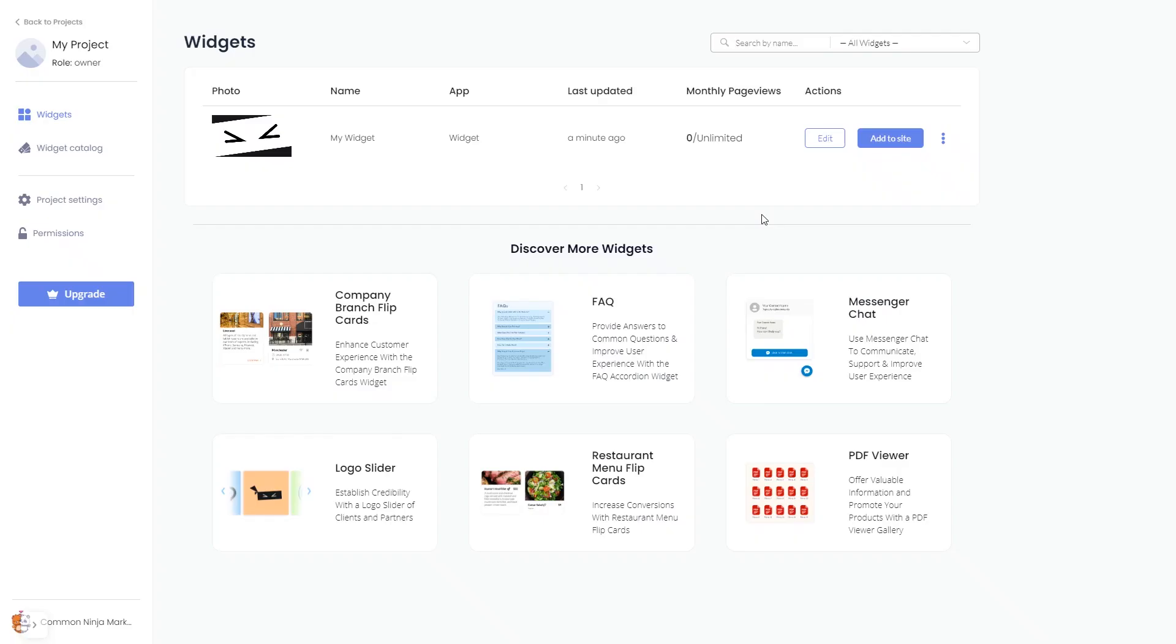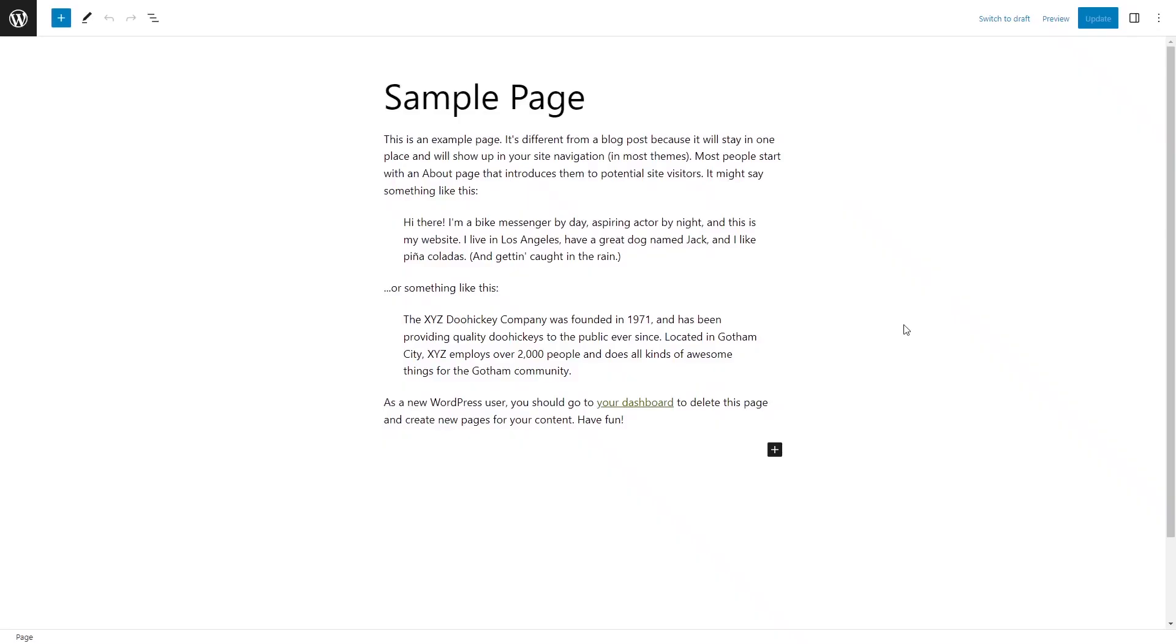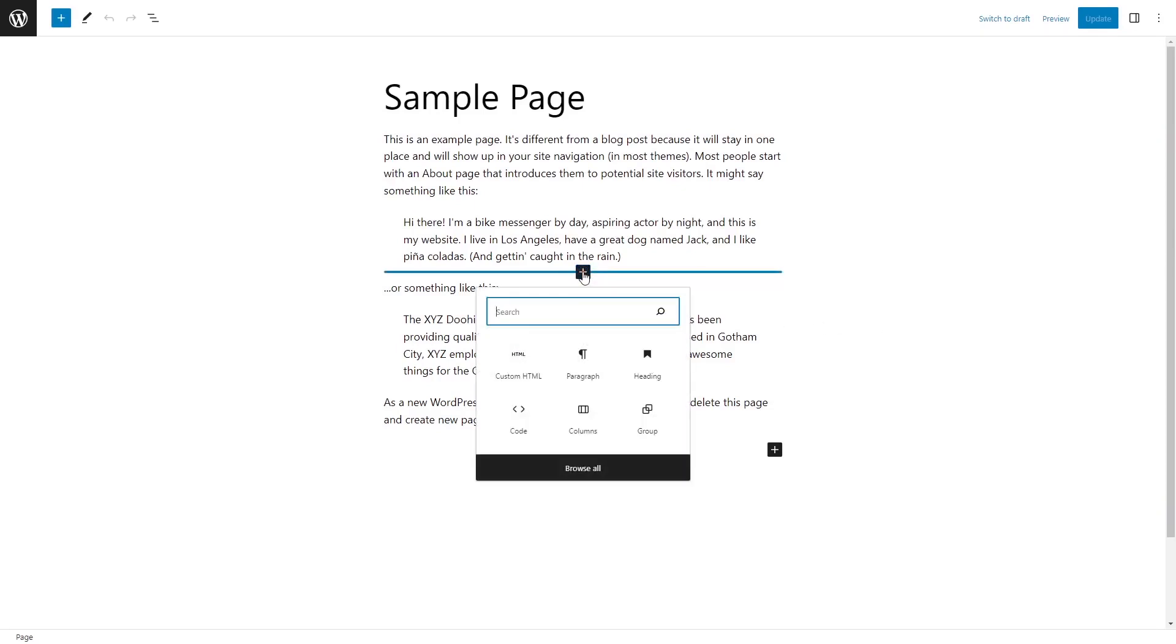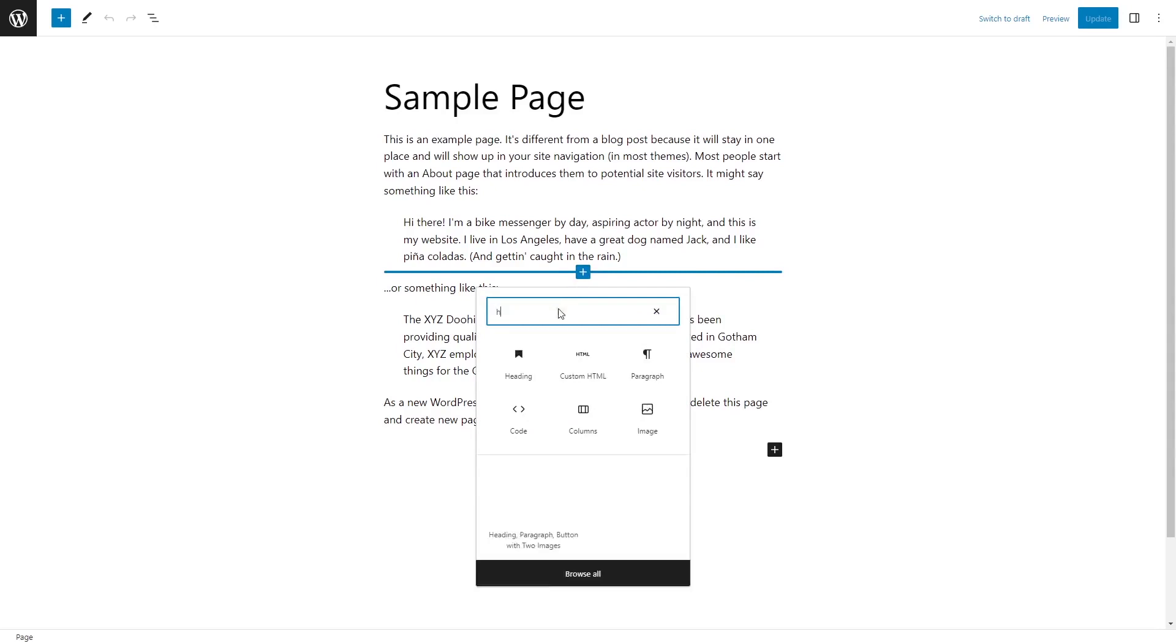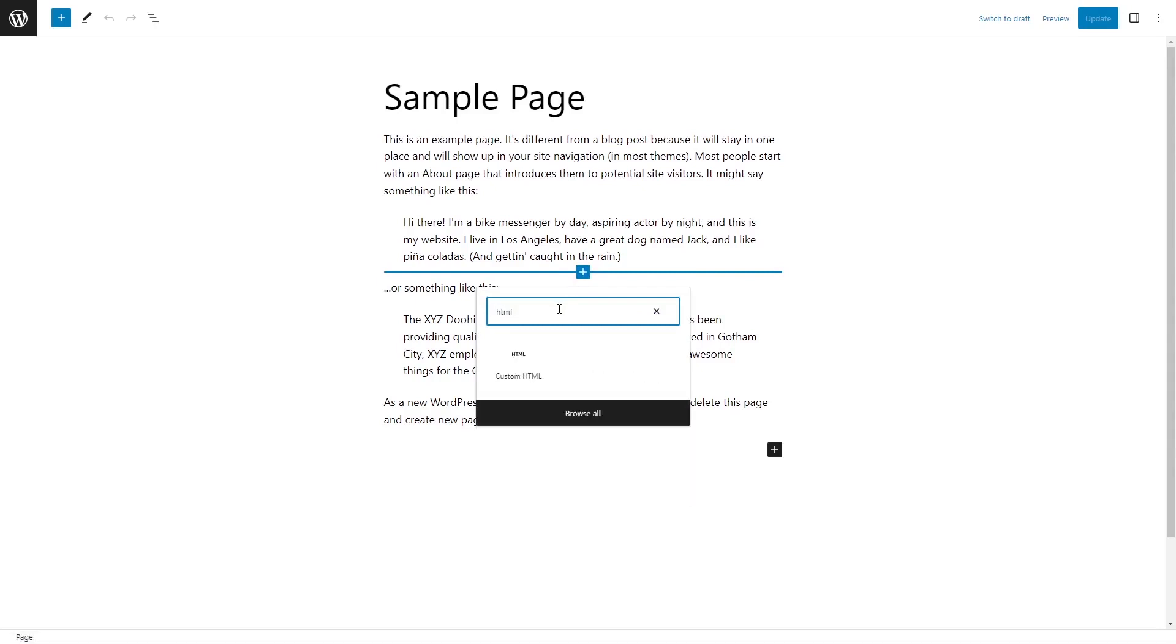Remember, you can always return to the widget and keep on editing it. Now, let's head to the WordPress editor. In the WordPress editor, in a Post or a Page, add a new block. Search and select the custom HTML block type.